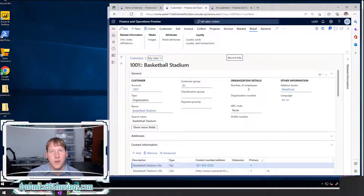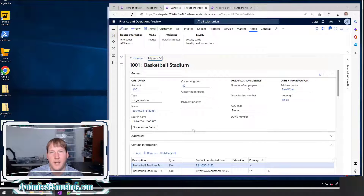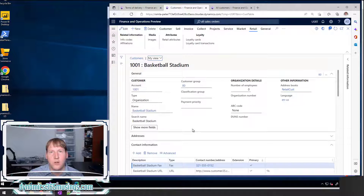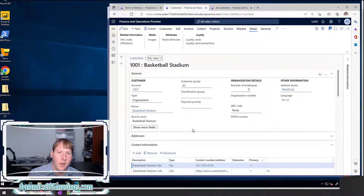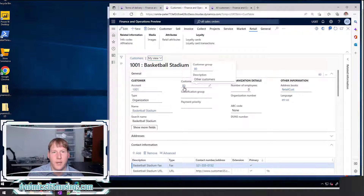This is extremely useful — it increases productivity for our users. We can really quickly go into the record, see some more details, view the details, edit, modify. Maybe we need to create a new record. Maybe we're setting something up on another record like this form here and we need to create another customer group.